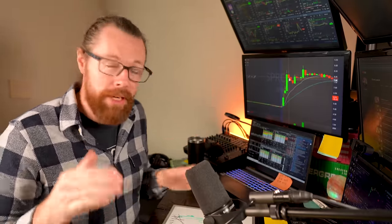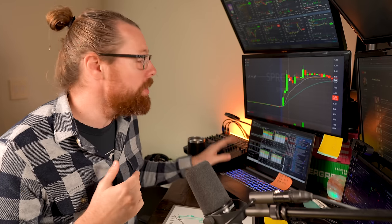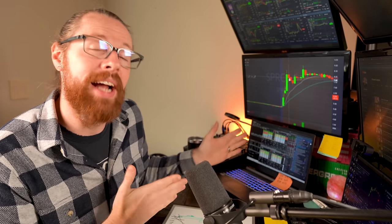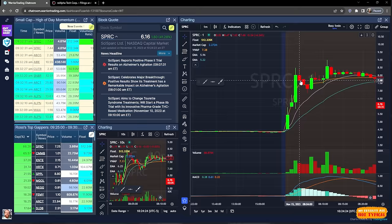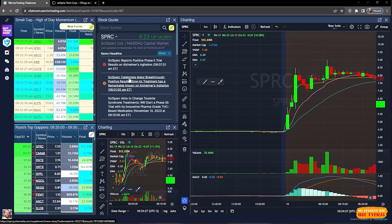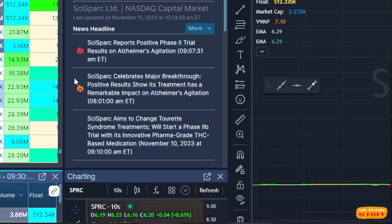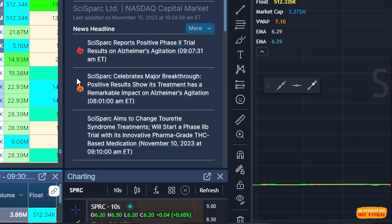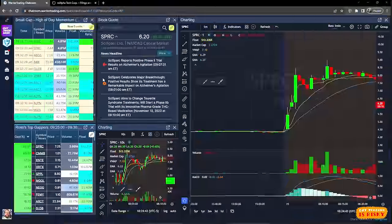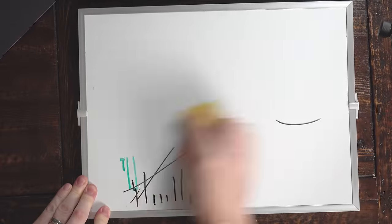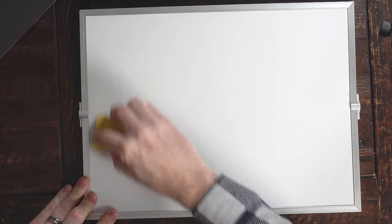This is the result of a very quick imbalance between supply and demand. It occurred right at 8 AM — it came out at 8 AM news. At 8:01 AM, this company celebrated a major breakthrough: positive results showing its treatment has a remarkable impact on Alzheimer's agitation. That's a big deal, especially for a small company. What I look for when I'm looking for a stock that has the potential to make a move — number one, I'd love to see news. SPRC today? Does it have news? Yes.